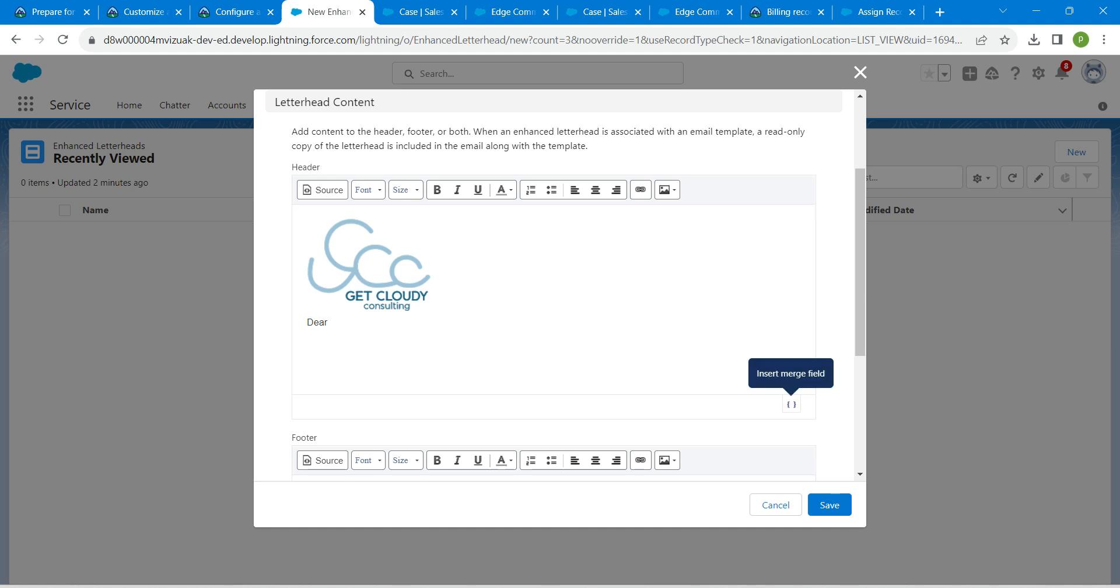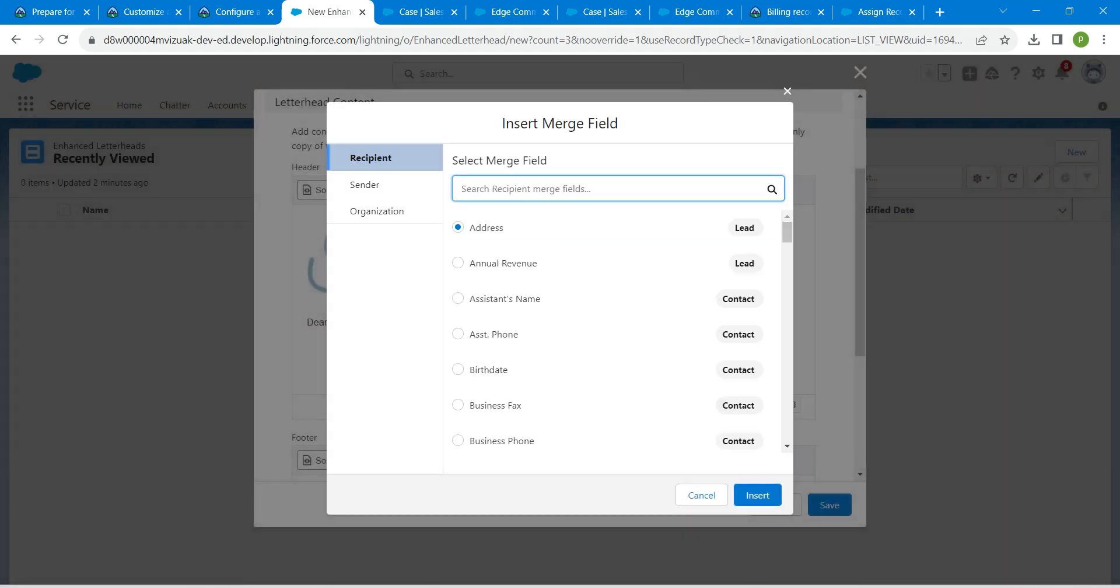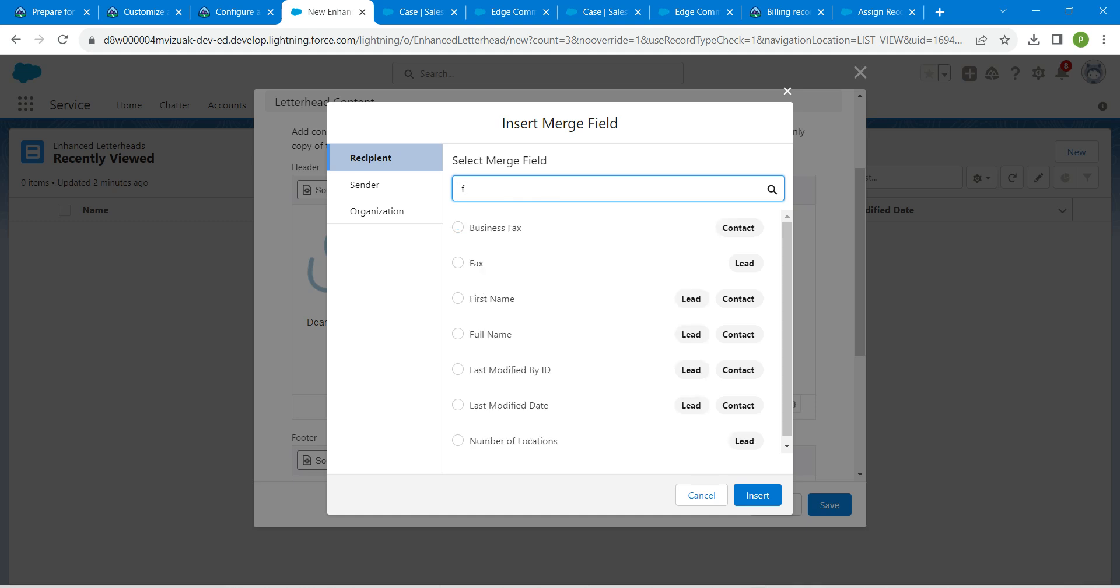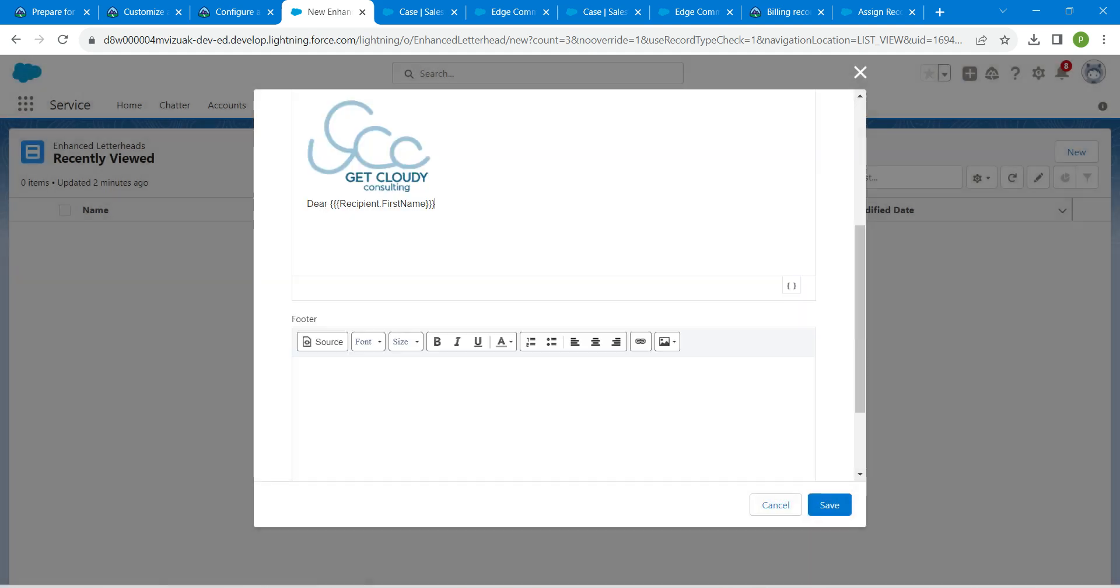And click on this insert merge field. Here we are going to choose first name. Click on that. Click on insert.